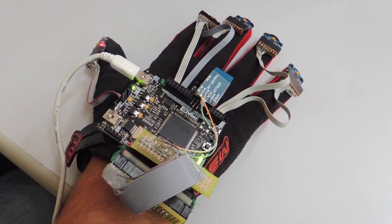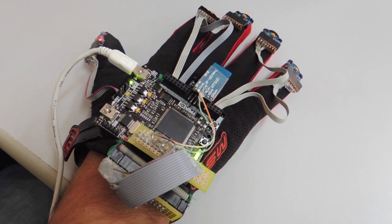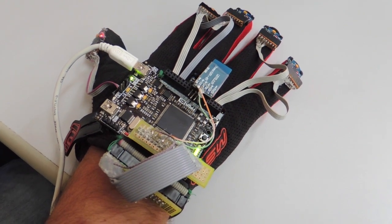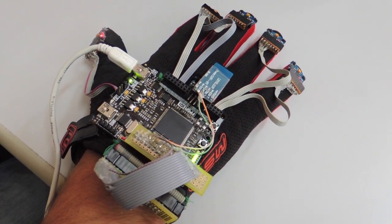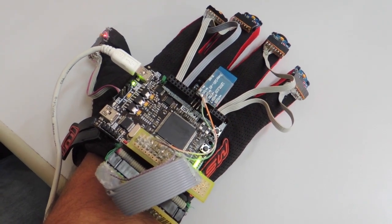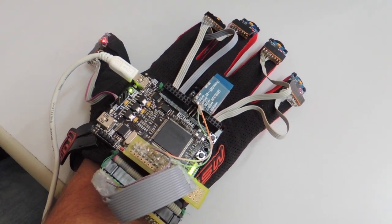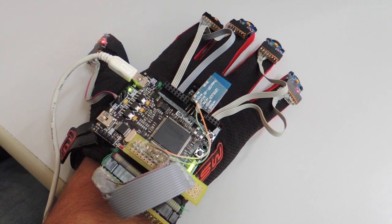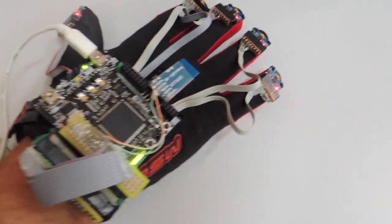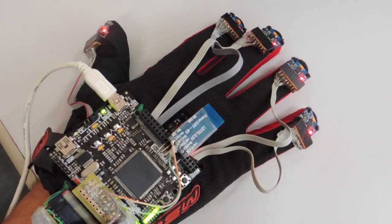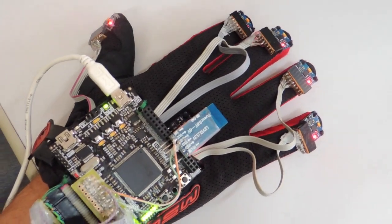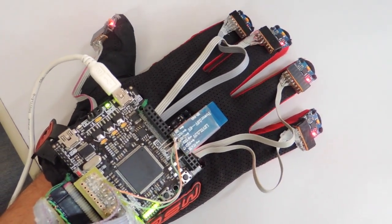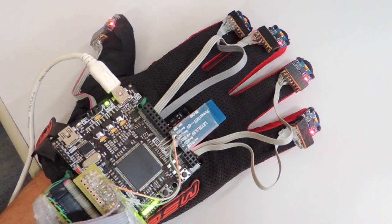There are six accelerometers and six gyroscopes, five located at the fingertips and one at the hand palm, allowing precise detection of movements in three-dimensional space.